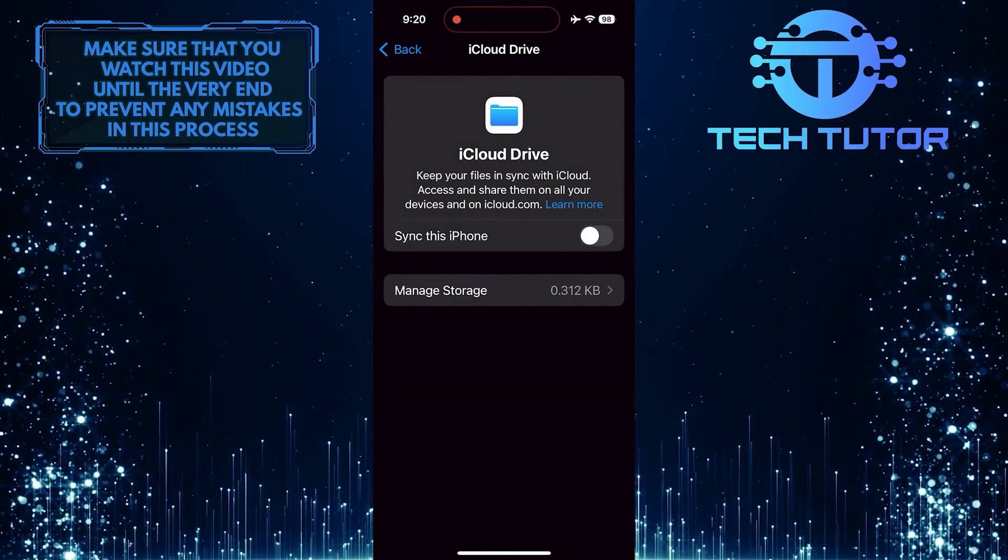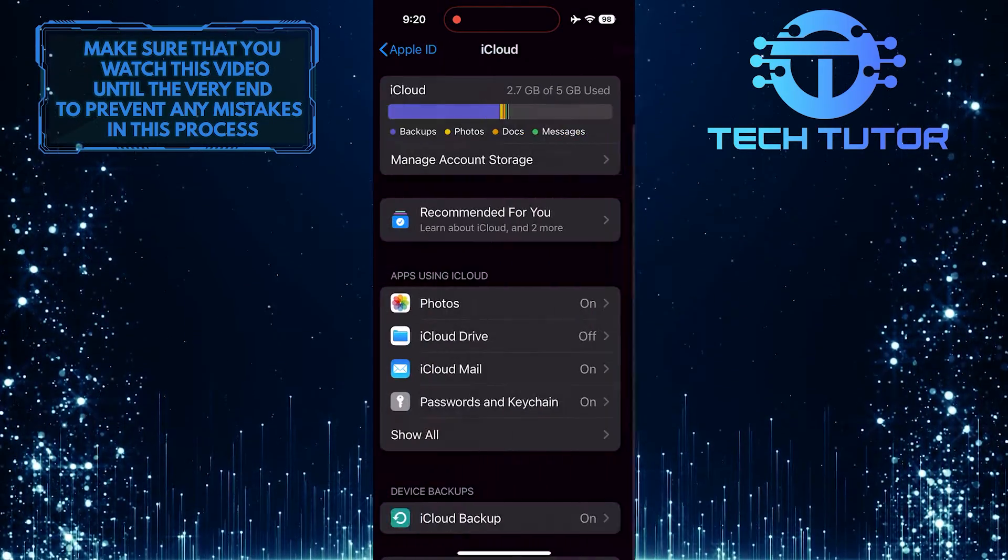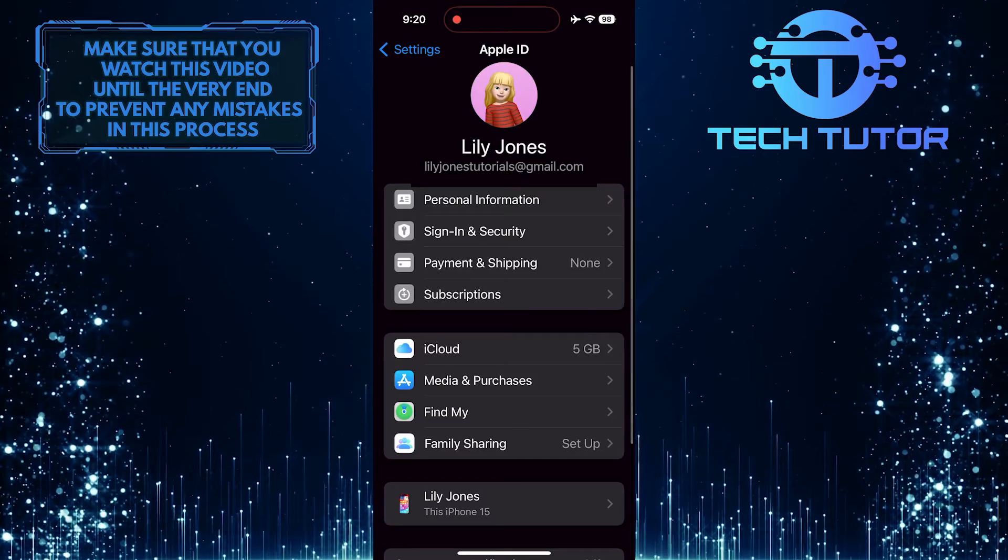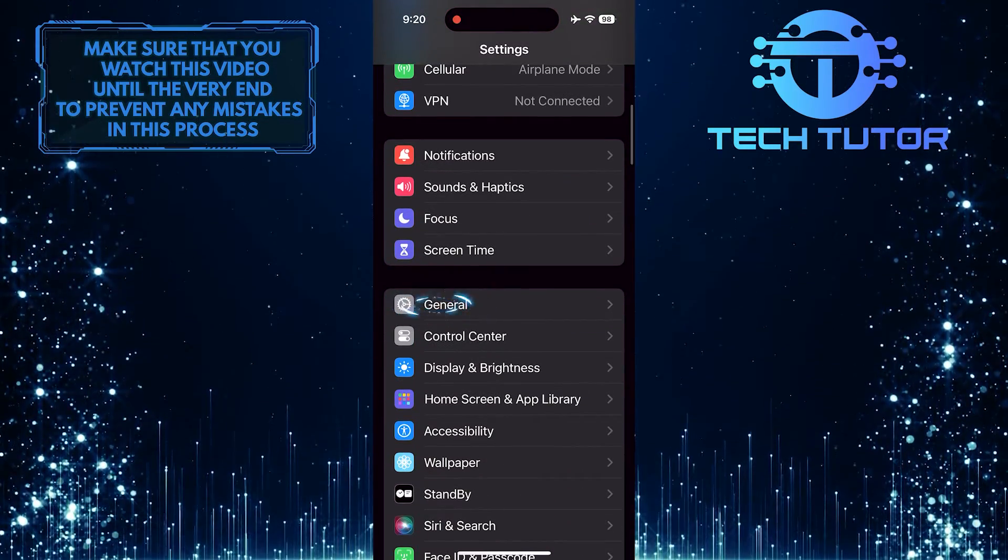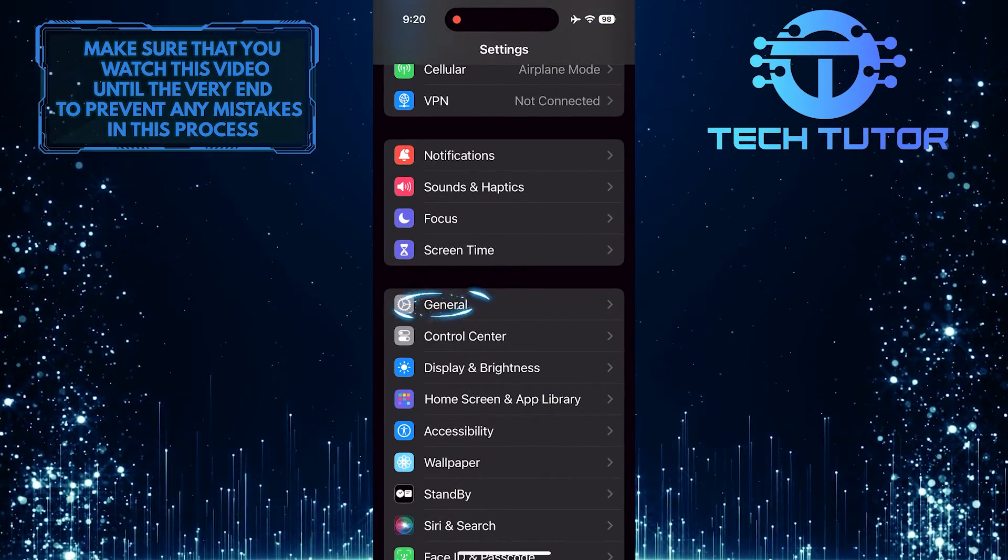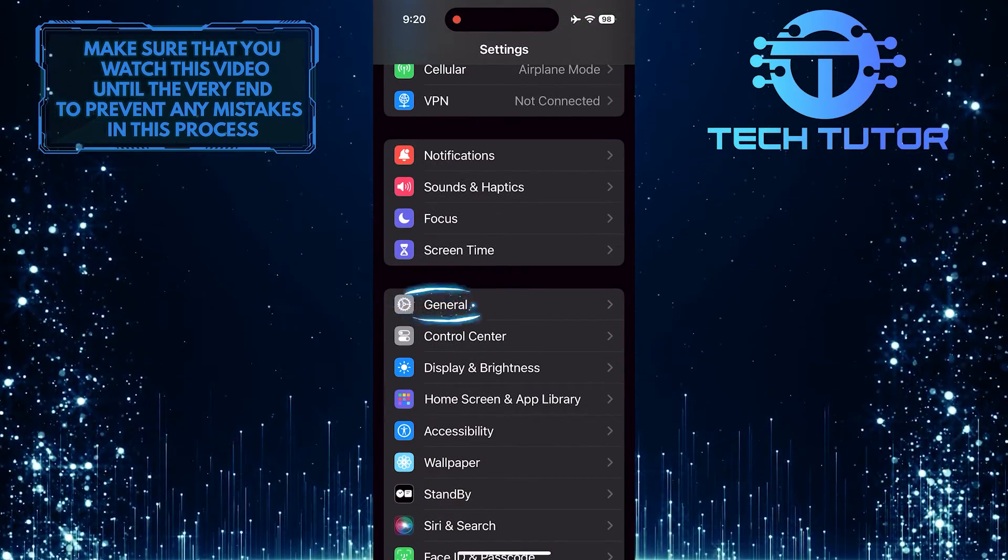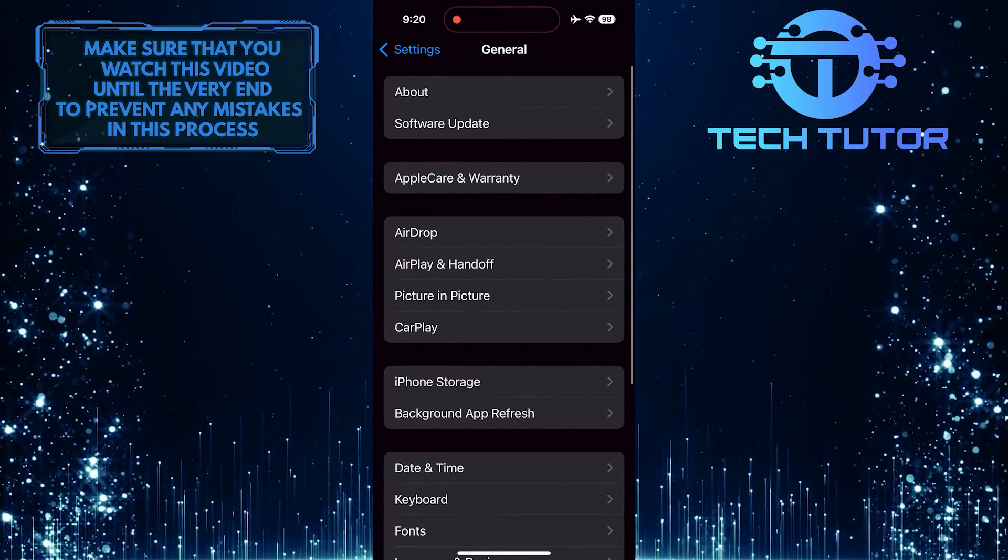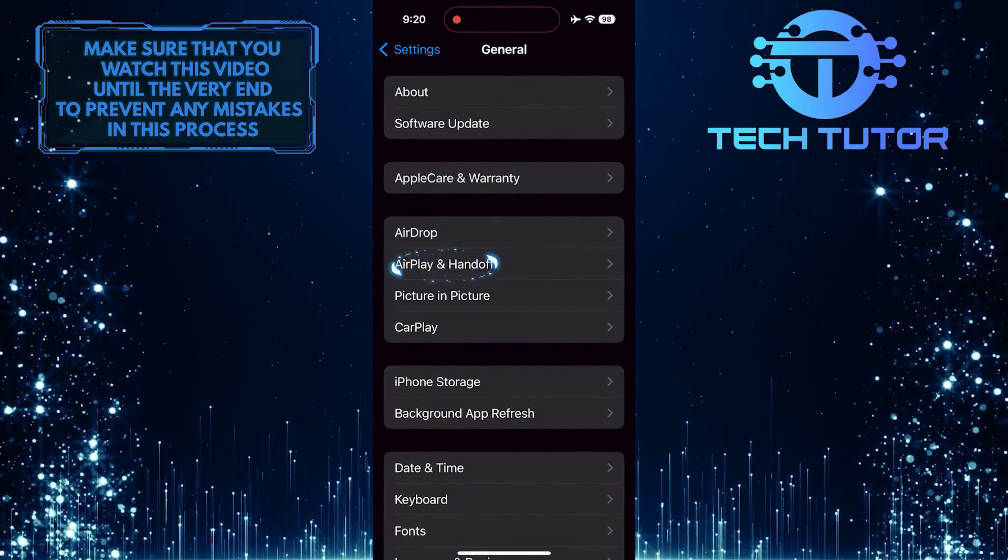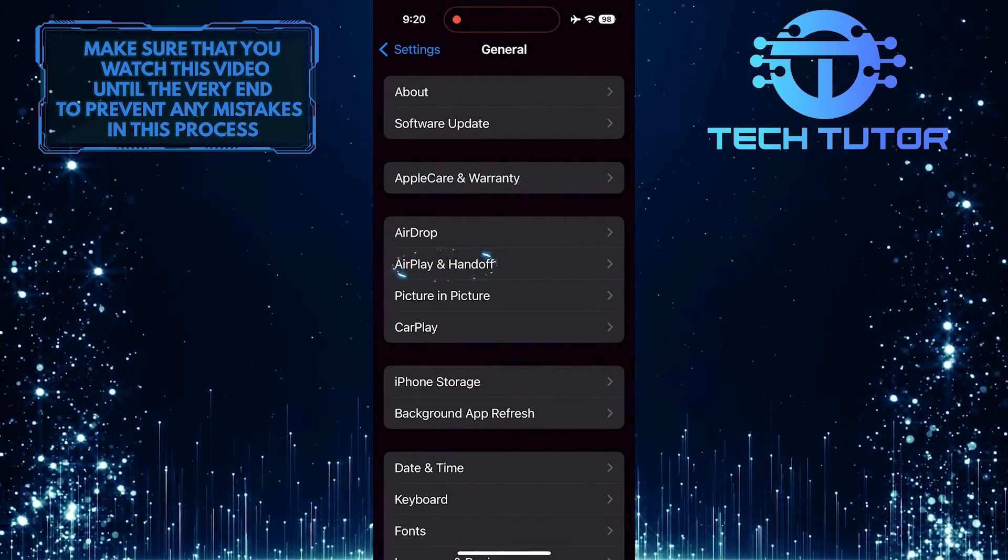After that, go back to the main Settings page, scroll down, and tap General. Then tap AirPlay and Handoff.